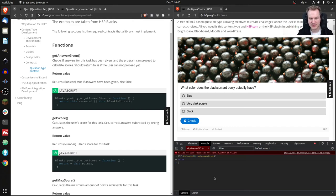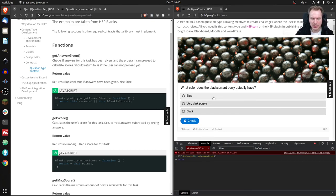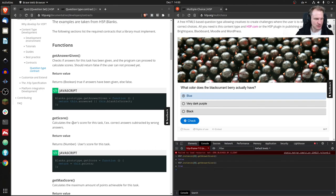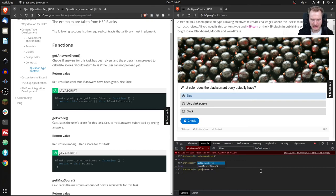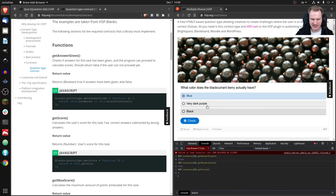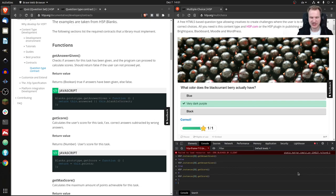I pick the first instance — this MultipleChoice question — and I can check whether these functions are implemented properly. I haven't given an answer yet, so I expect `getAnswerGiven` to return false — and it does. Now if I click 'Blue' and call `getAnswerGiven` again, it returns true. Then I call `getScore` — it gives me zero since I haven't answered correctly. I answer correctly with 'very dark purple' and now `getScore` returns one. If I were QuestionSet, I could ask all content types for their score and sum them up.